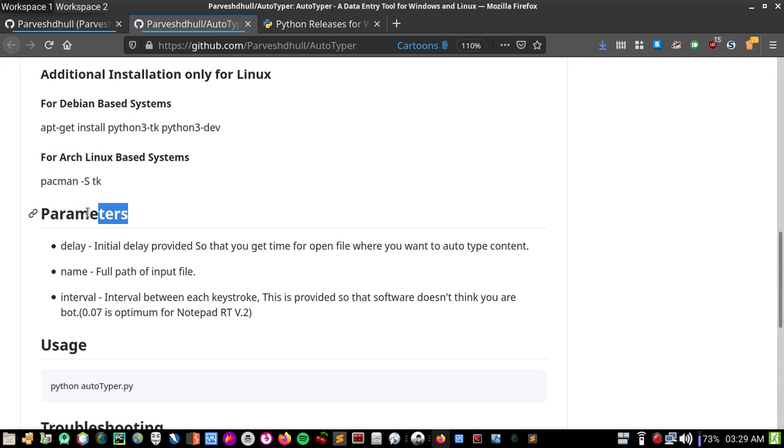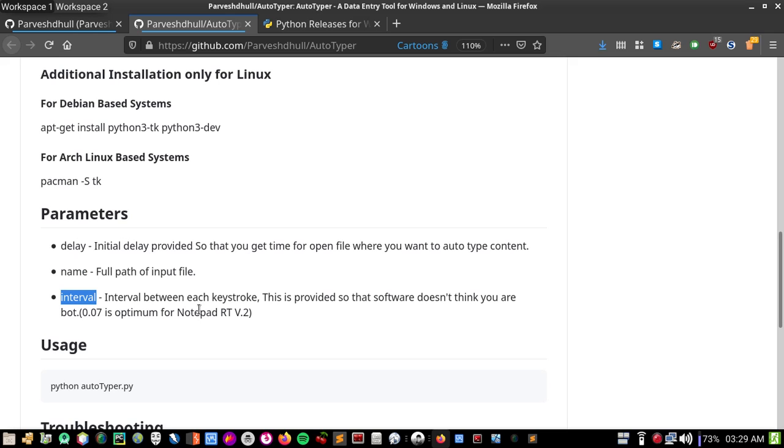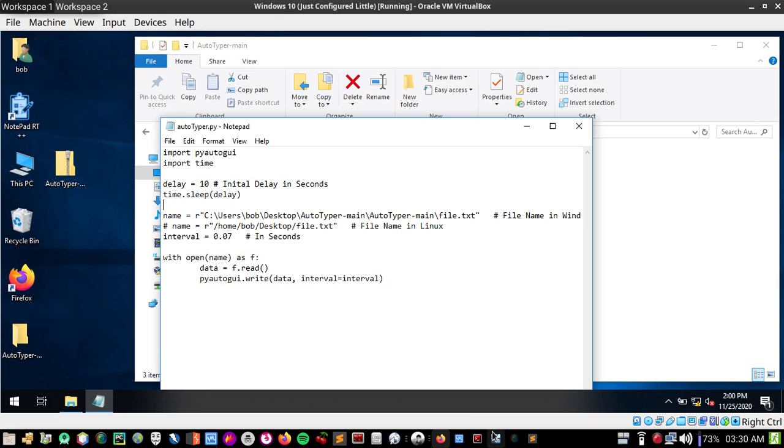The interval parameter is important. You only need to choose three parameters: delay, the file path which you want printed, and interval. Some software like Notepad RT will know you're using automation if you keep the speed very high, so you can change it according to your needs. I initially chose 0.07 seconds. I'll change this parameter and show you what happens.